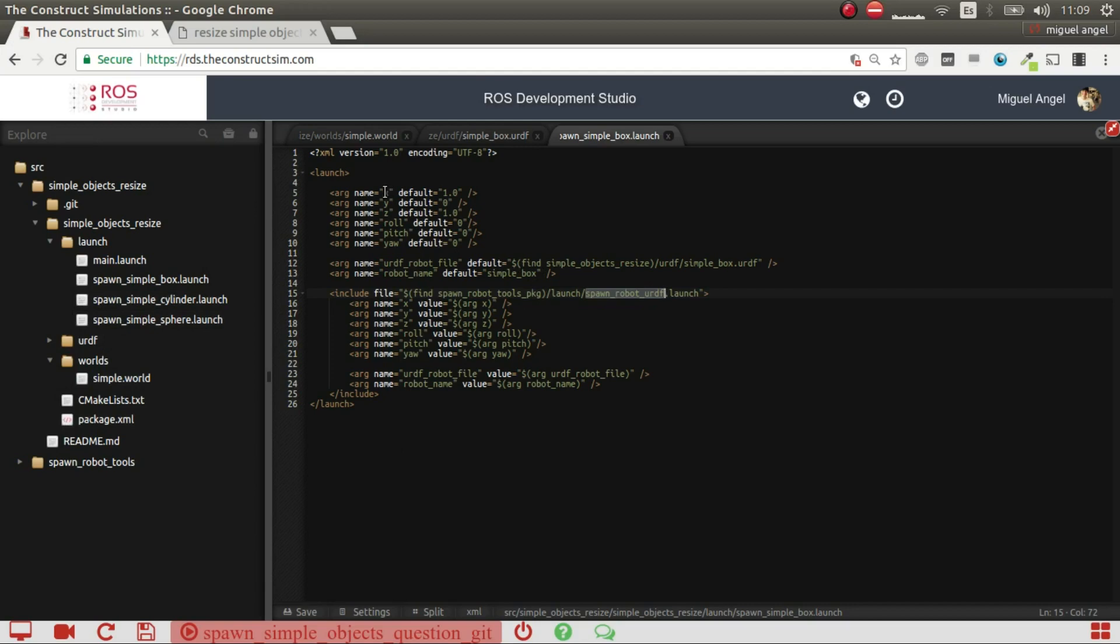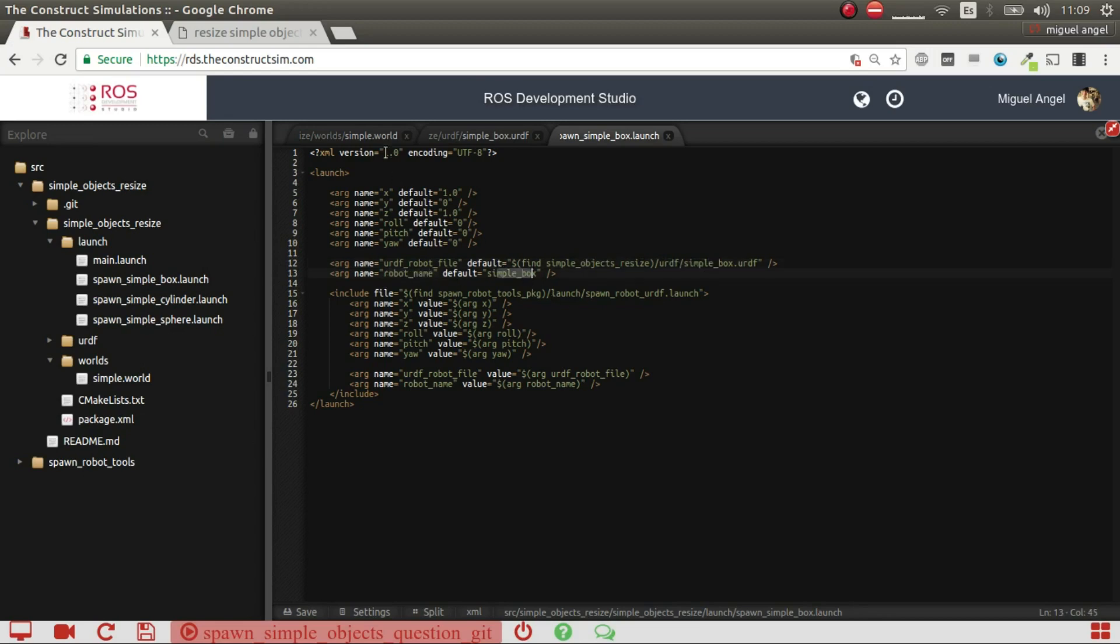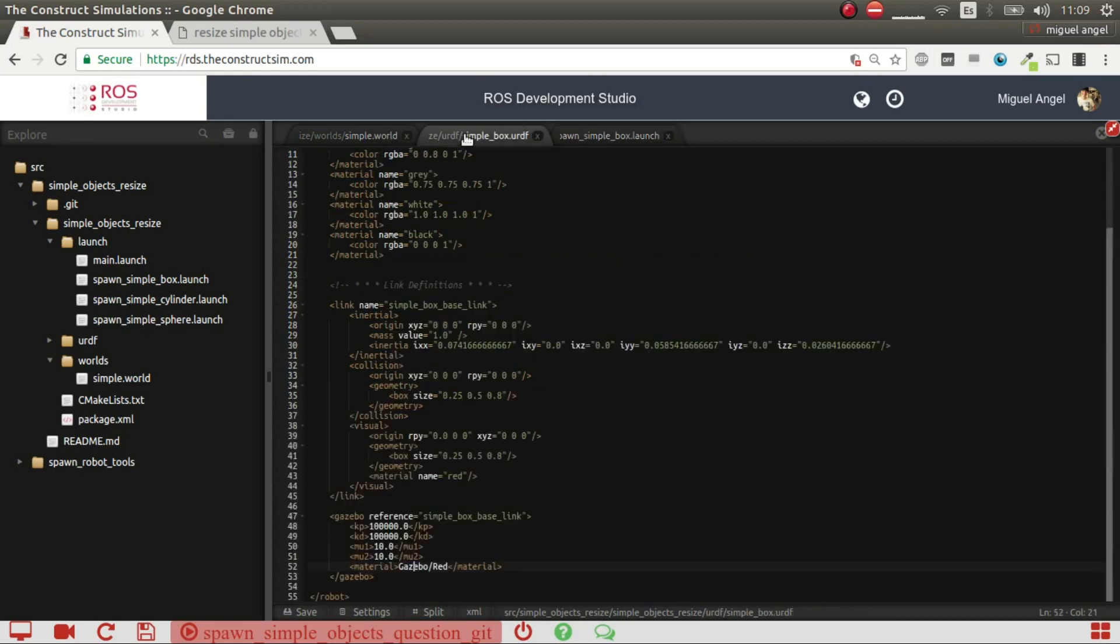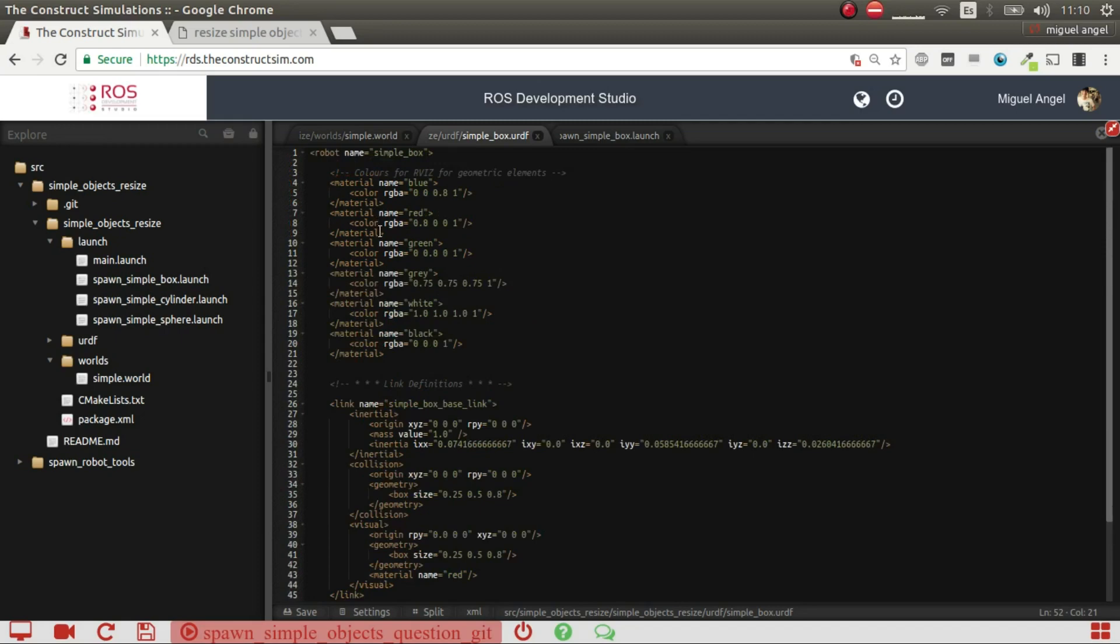And what I state is the position, x, y, and z, and the roll, pitch, and yaw, so the orientation of the object. And then what I do is state here the URDF that I'm going to use, so it's in this package, simple box URDF, and then the robot name, simple box, which is the one that I have here. So, robot name, simple box, okay?